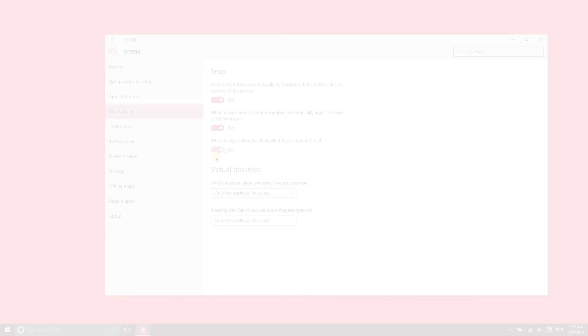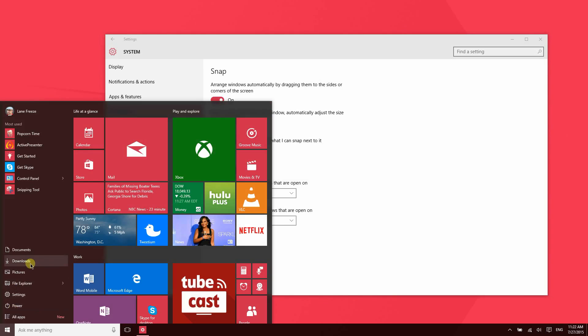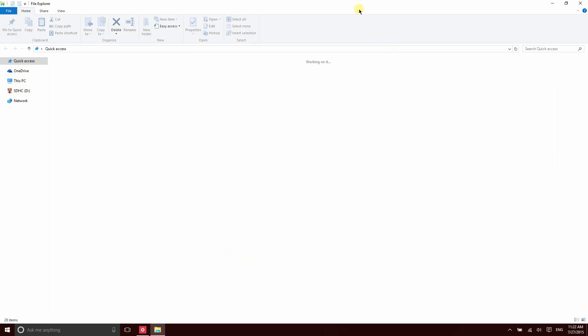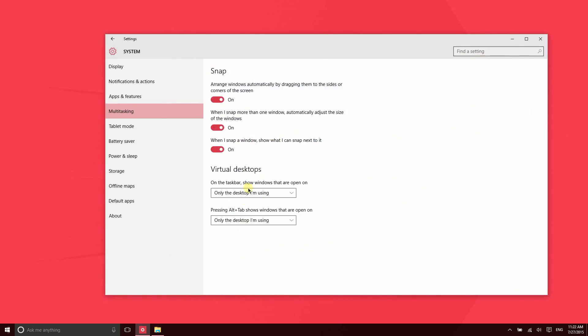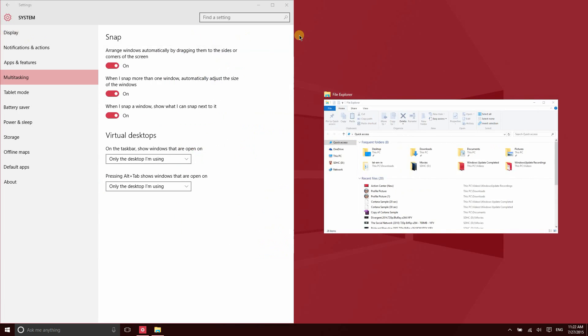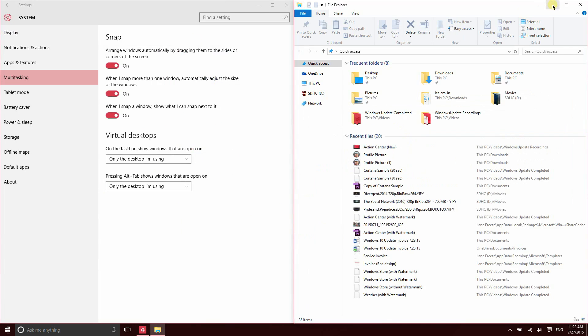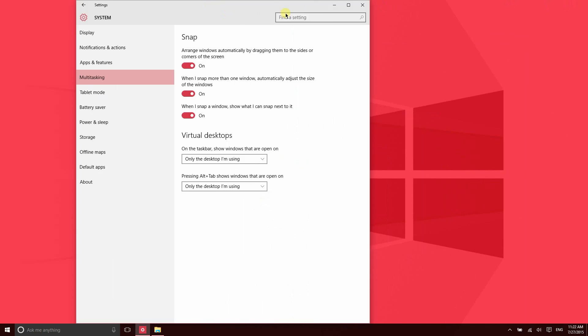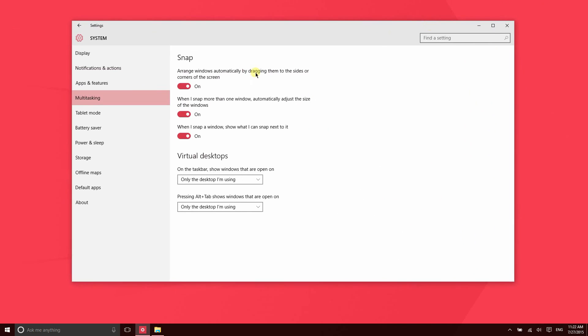If there are multiple applications open, let's go ahead and open File Explorer. You'll see here that I have this option to show what I can snap next to a window. If I have this feature turned on, when I snap Settings, it's going to show me that I can snap File Explorer. So just one click allows me to do that. But you can turn that feature off as well if you want to do that.